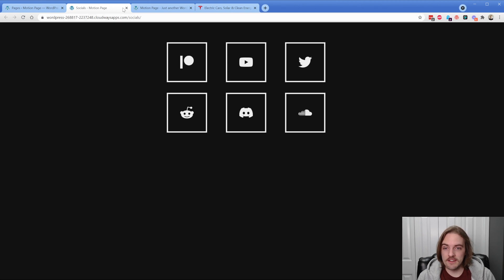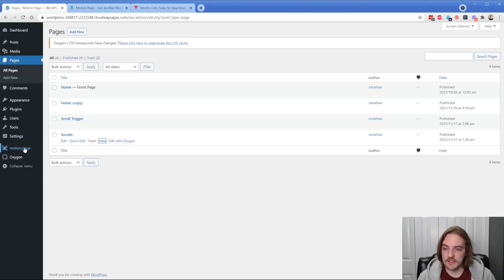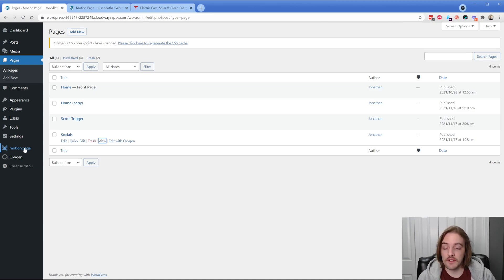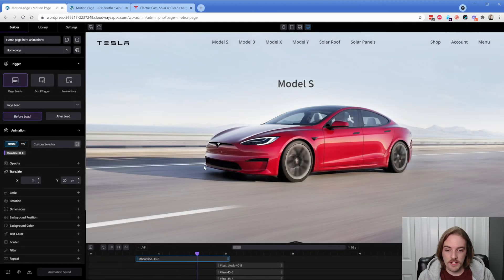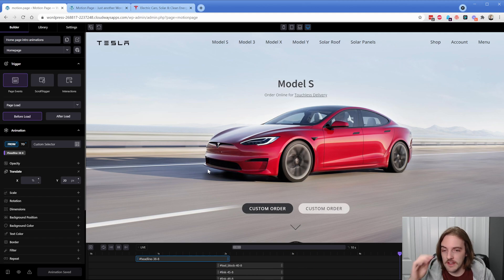So let's take a look at the Motion Page interface. When the plugin is installed, you build your layout in your builder of choice — in my case Oxygen Builder, but you may use Elementor or something else — and then you start creating animations. You would just build your layout like normal, leave everything static, and then click on Motion Page. You get this sweet little animation and these are the two timelines I was working on. The interface may feel a little overwhelming but it's almost like a video editor.